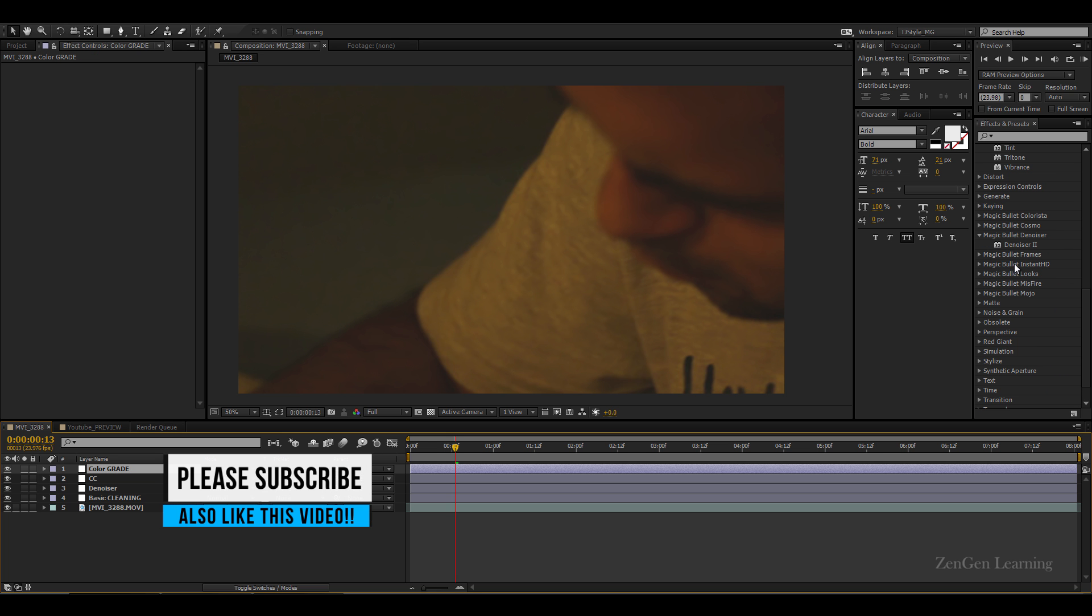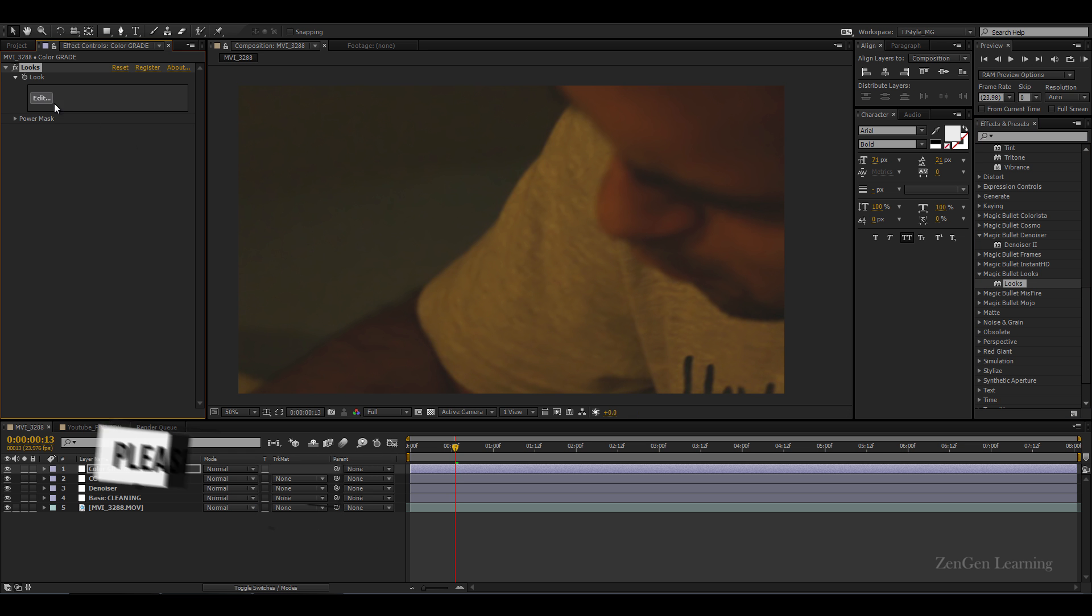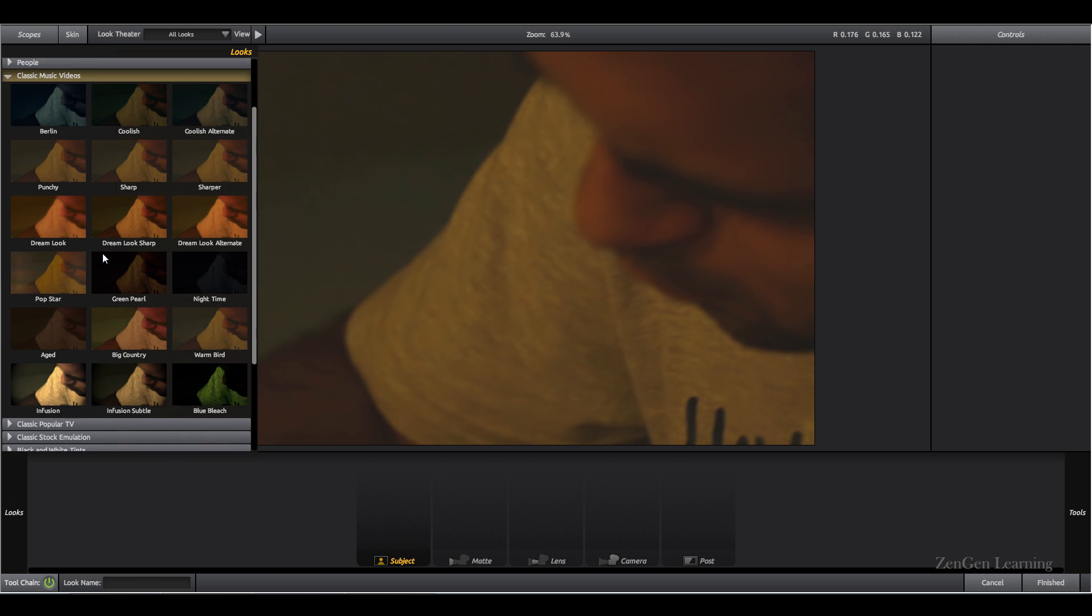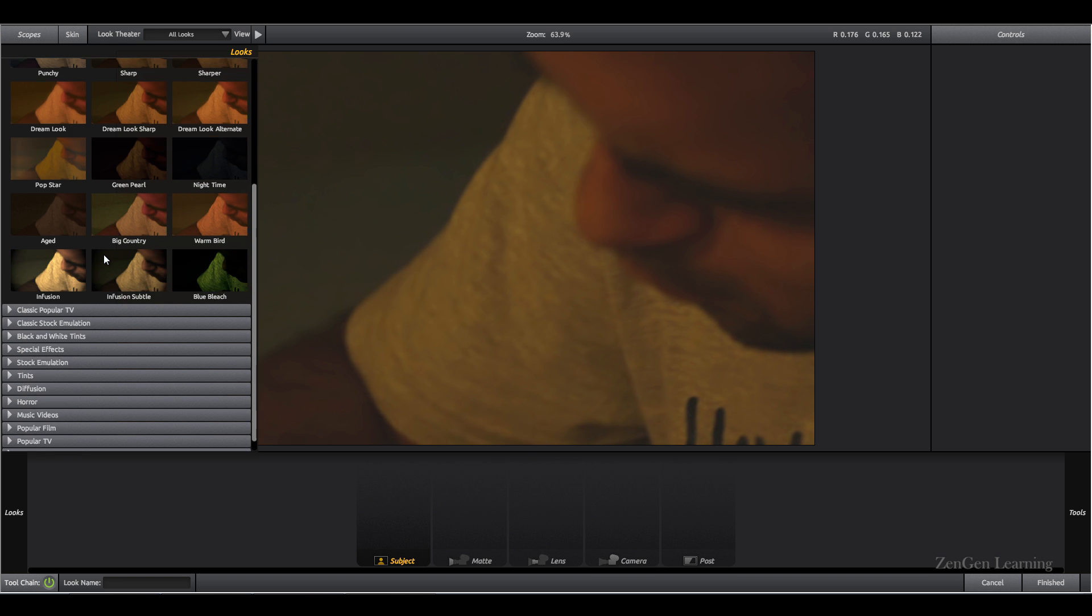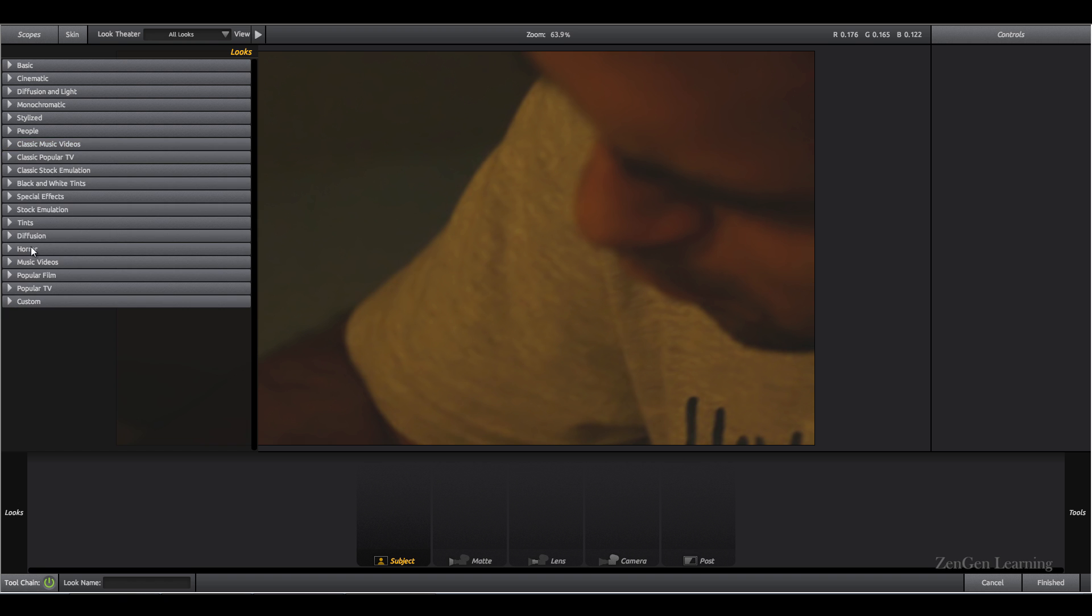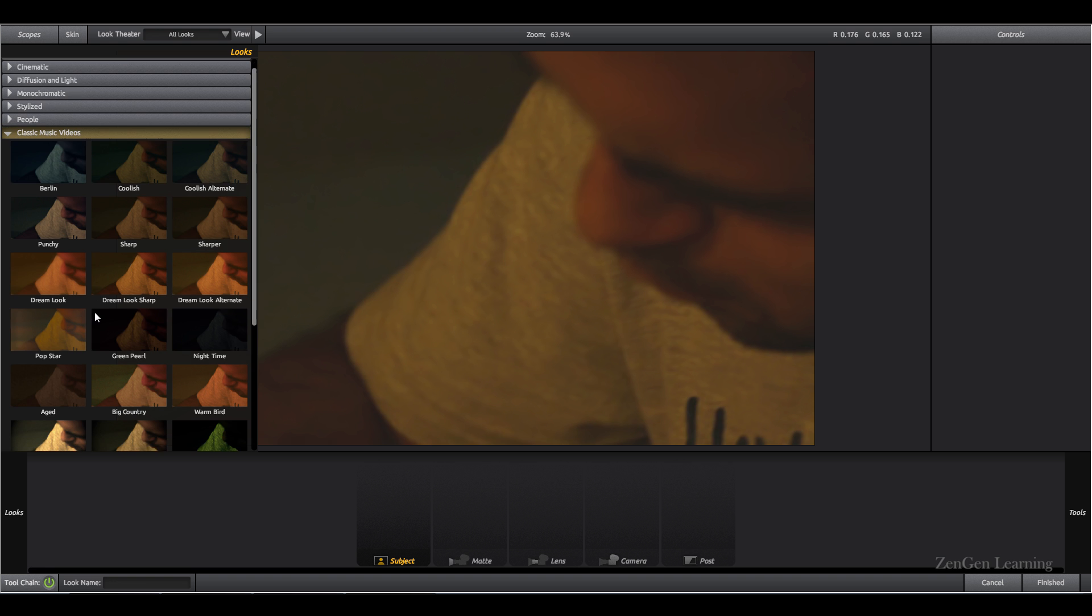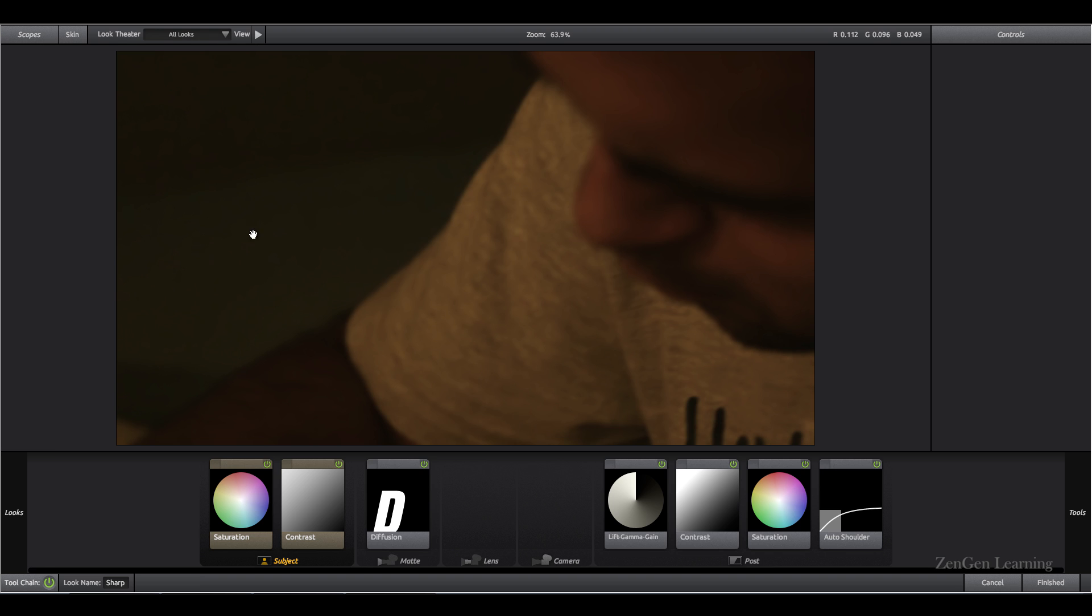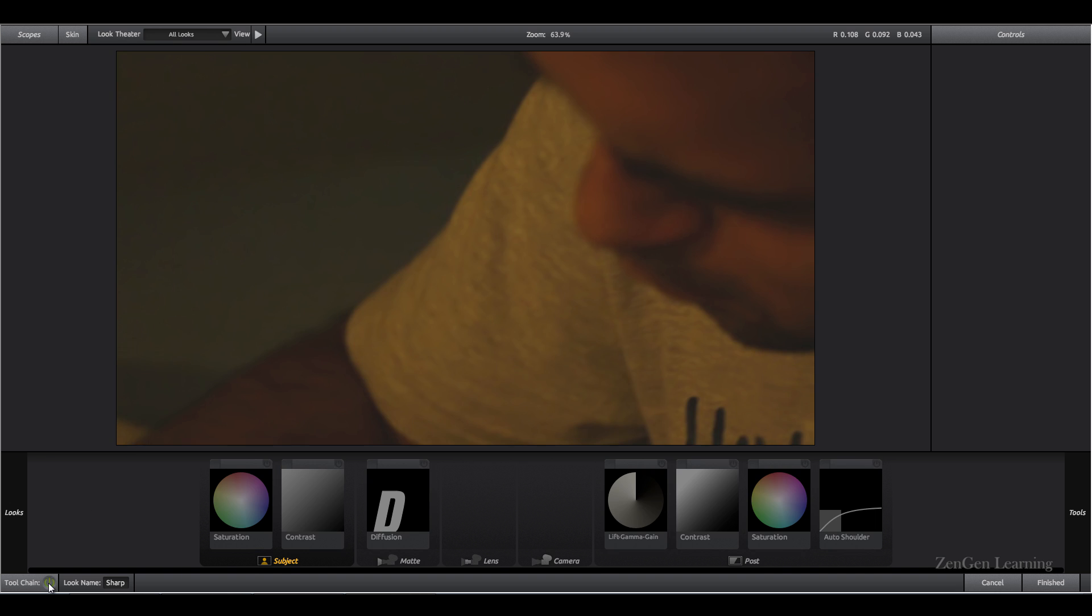And this time I'm gonna go for Magic Bullet Looks. These are basically very well made presets that you can edit, but there are so many presets with this third party plugin that they just make your work a lot easier. So what I'm gonna do is I'm gonna go to classic music videos. They have tons of sets over here. I'm gonna go to that folder and I'm gonna take this option right here which is Sharp.